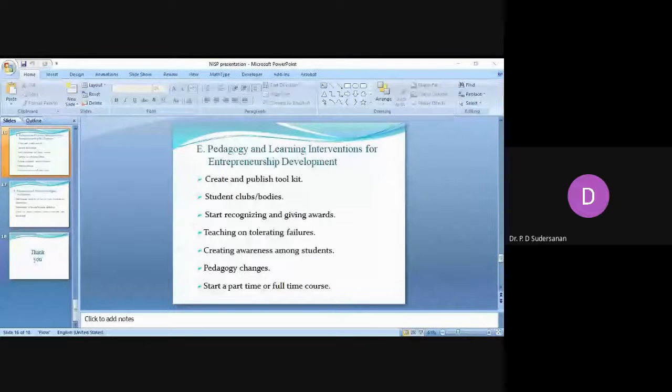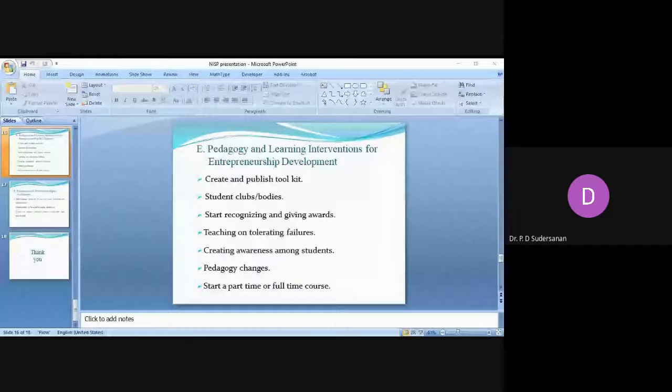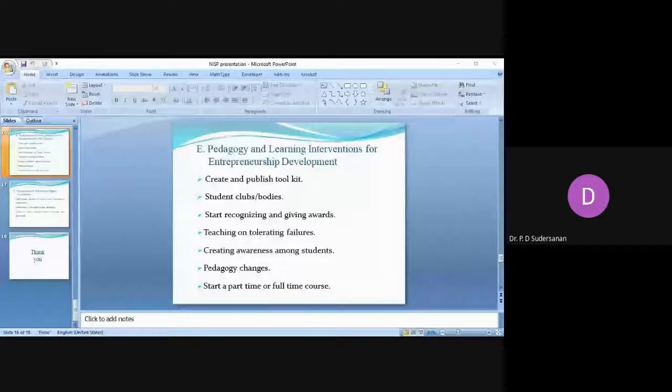Teaching on tolerating failures. Our community or our society is not tolerant of failure. We should teach the students, we should train them to take the failures and the failures should be discussed, how the other ventures have failed, how they recovered. This should be taught to them so they should be able to take up the failure lightly and they should anticipate failure once or twice before being successful as a startup.